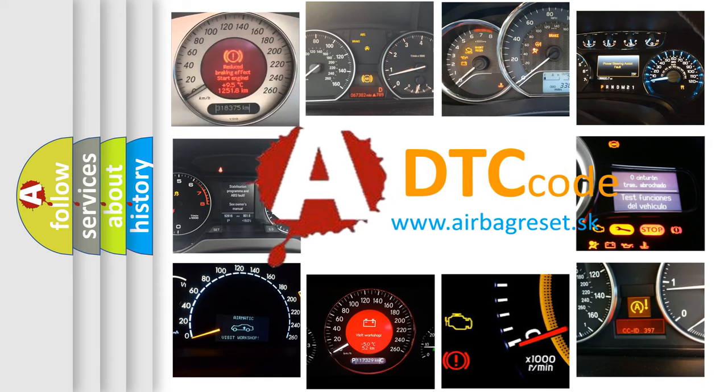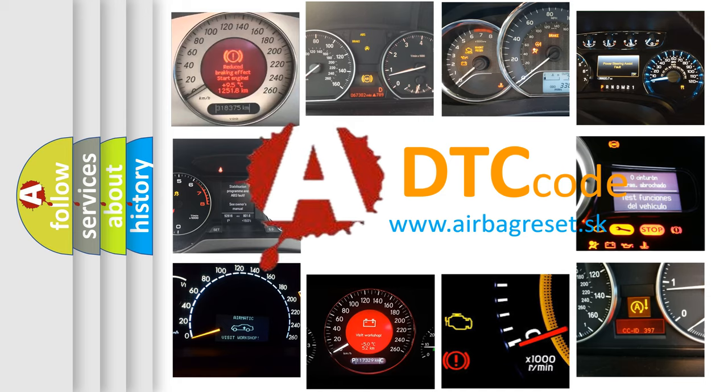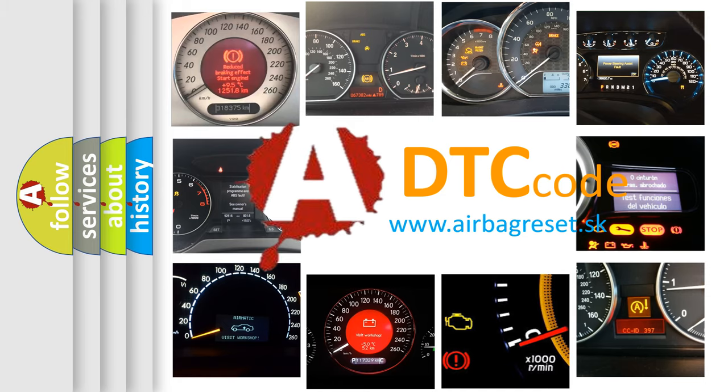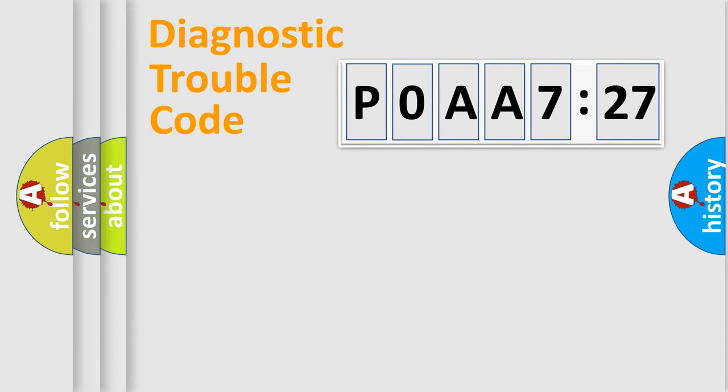What does P0AA7727 mean, or how to correct this fault? Today we will find answers to these questions together.